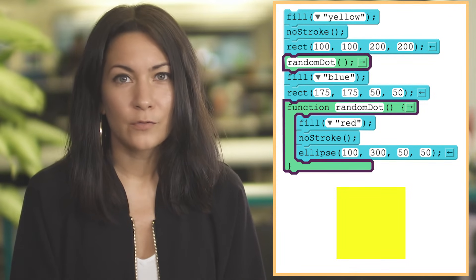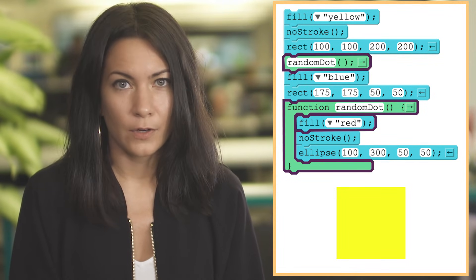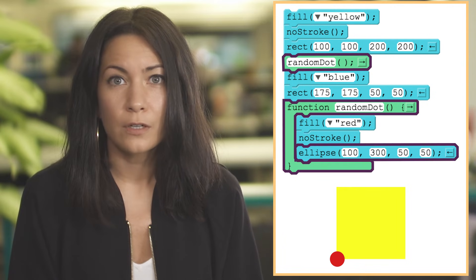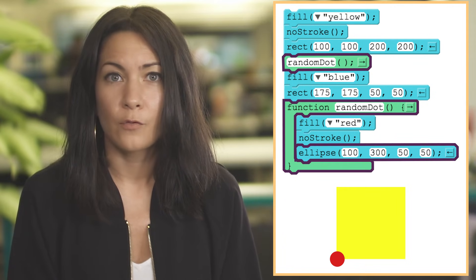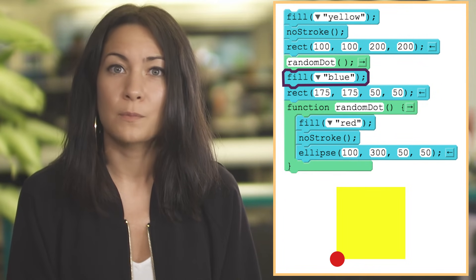Calling a function runs the lines of code inside the function. Afterwards, the program returns to where it left off when the function call was made.